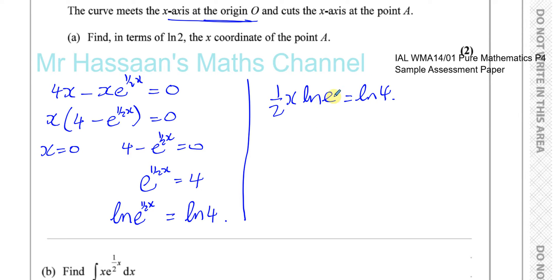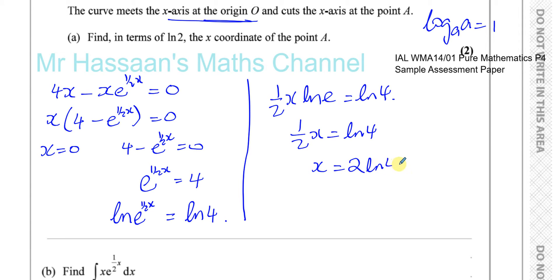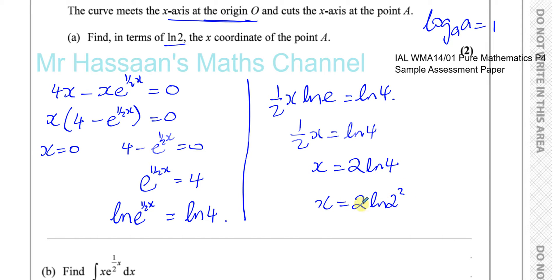Therefore x equals 2 ln4. However, the question asks us to express the answer in terms of ln2, not ln4. We can use the power law: ln4 equals ln(2 squared) equals 2 ln2. So 2 times 2 ln2 gives us x equals 4 ln2. The x-coordinate of point A is 4 ln2.